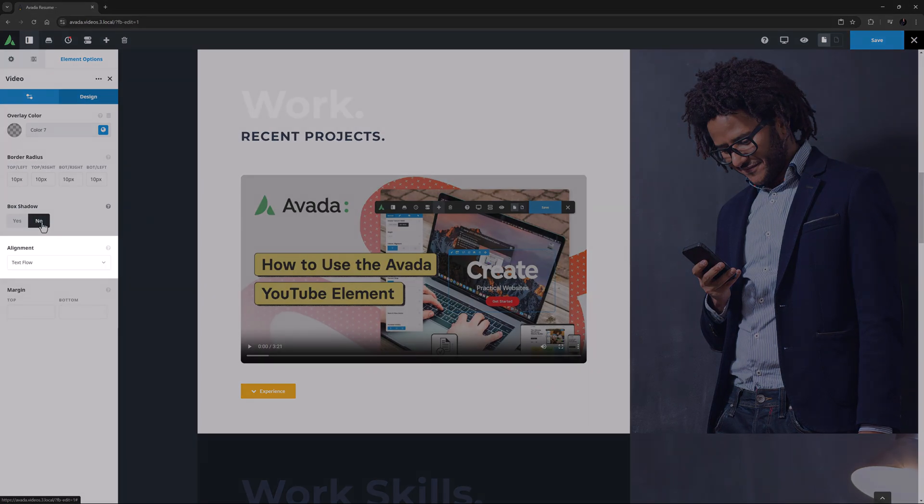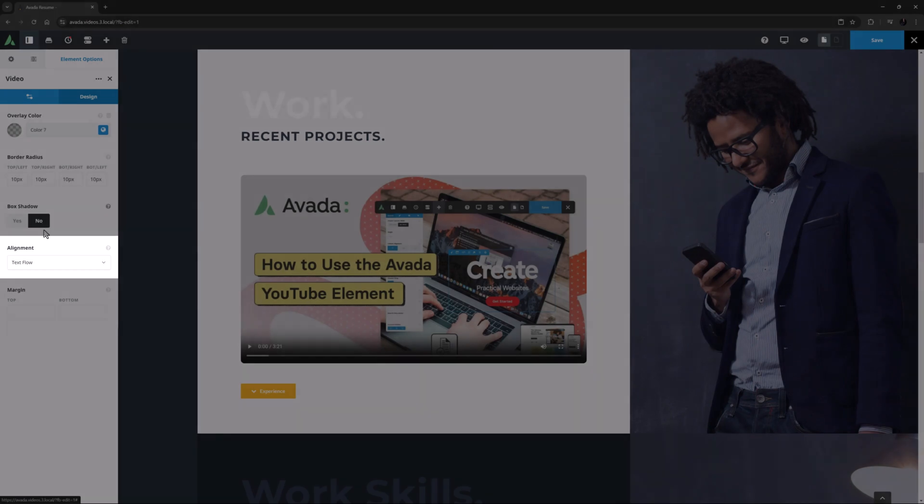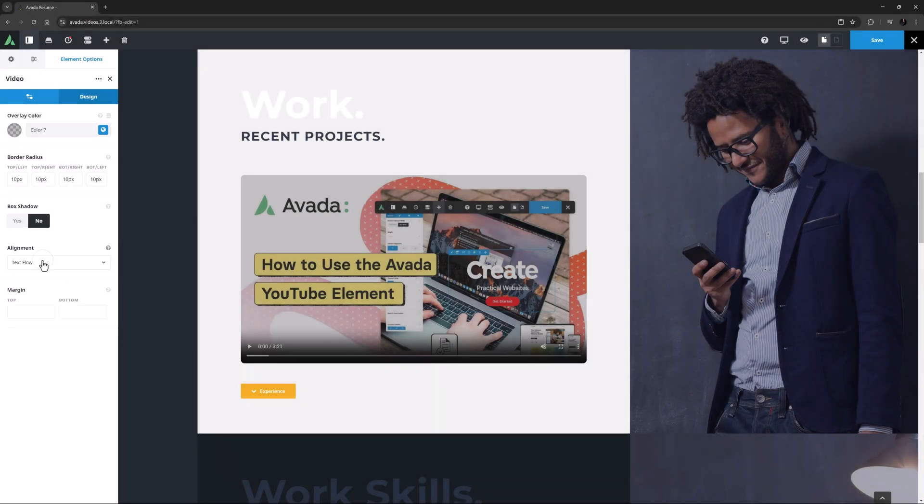The last two options for this element are Alignment, which can be Text Flow, Left, Right, or Center. I usually make this Center for better responsive design, but that will of course depend on both your video and your layout.